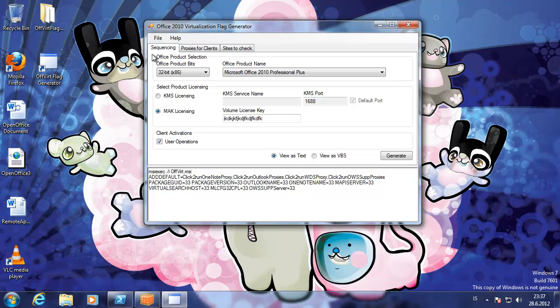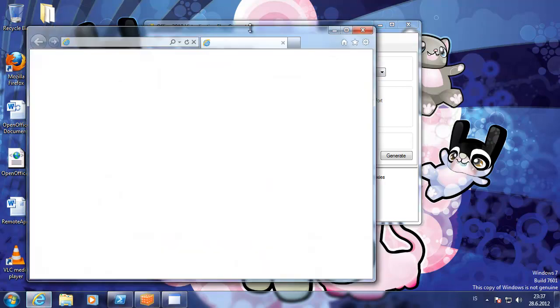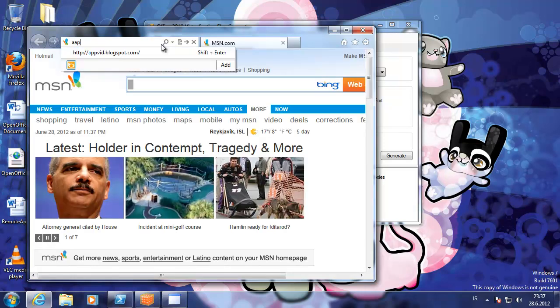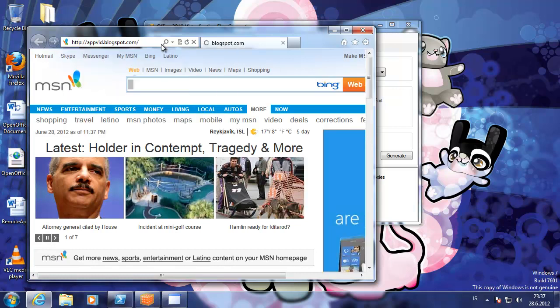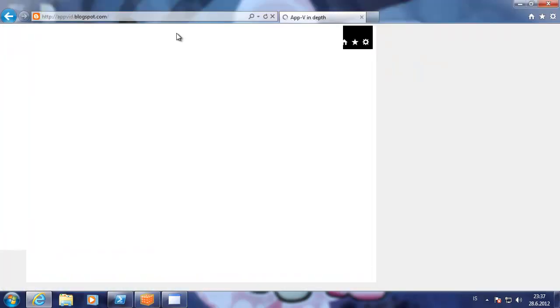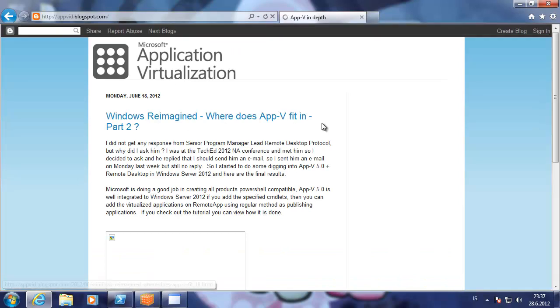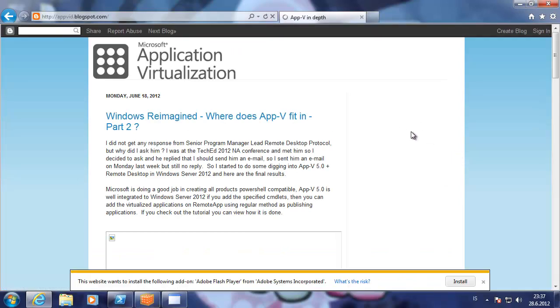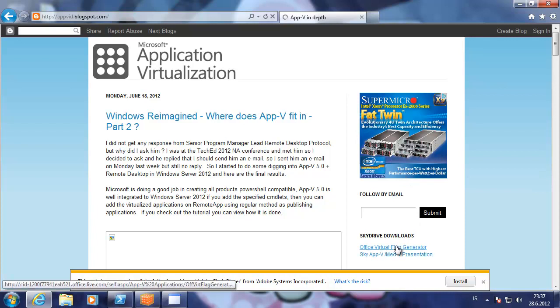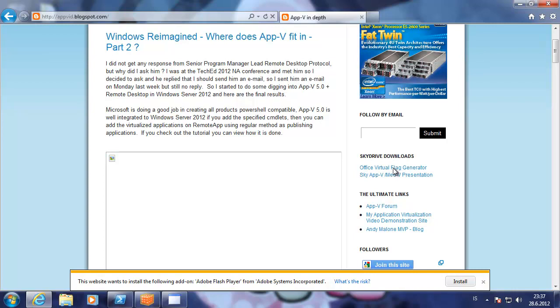You can download this on my website or on my blog, which is appvid.blogspot.com. And on the right side here is the SkyDrive downloads. You can click here and it will lead you to the zip file.